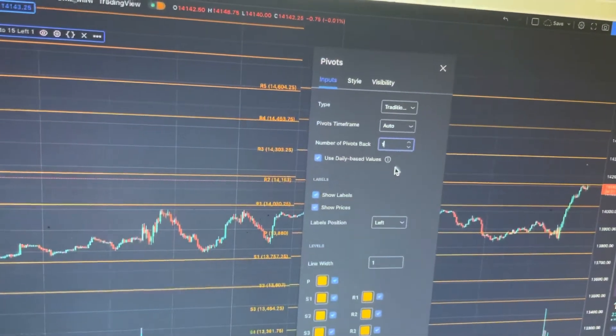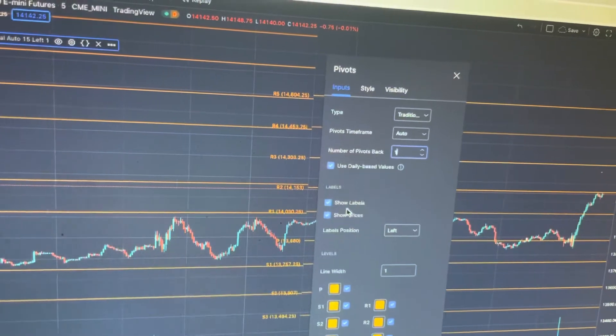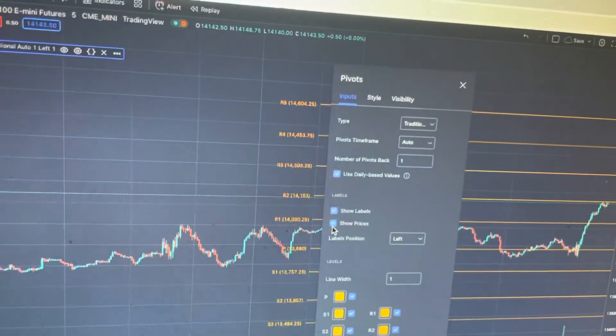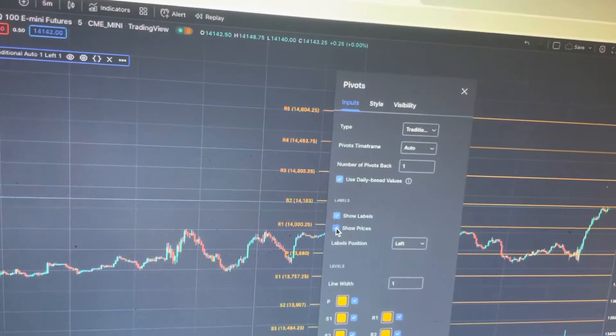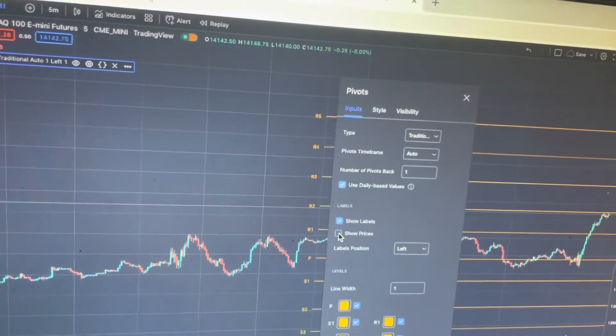And if you don't want the prices to show, you can do that. I personally don't have the prices showing, but it's up to you.